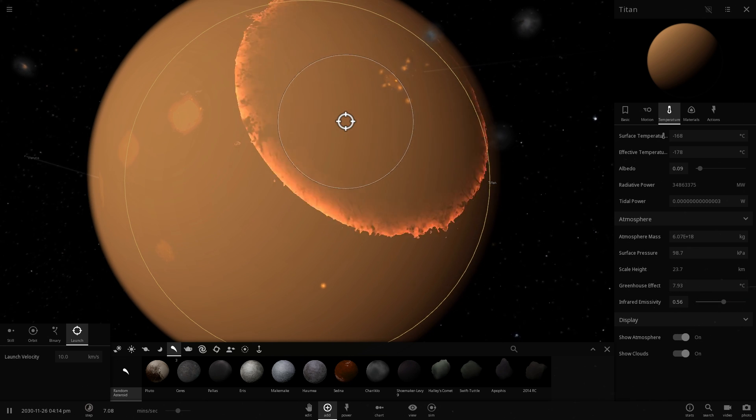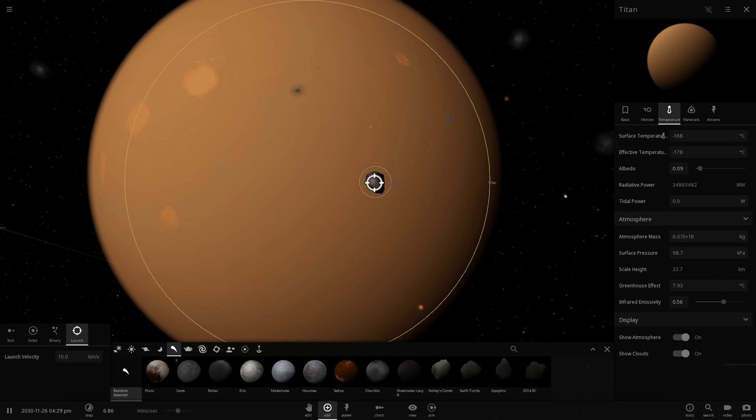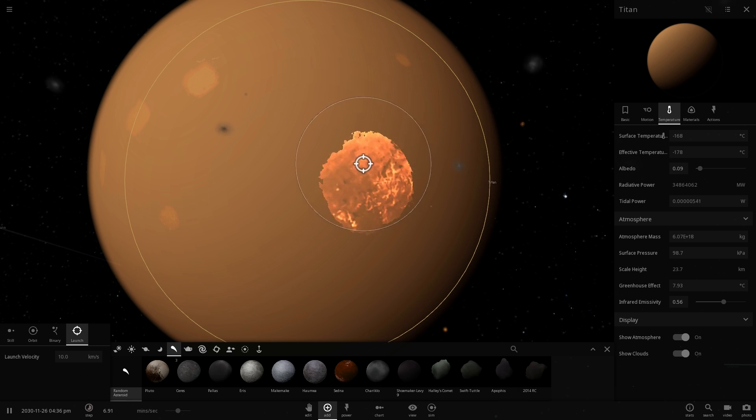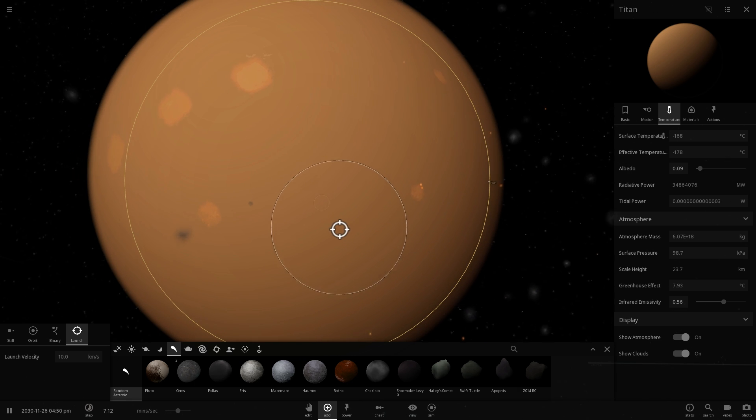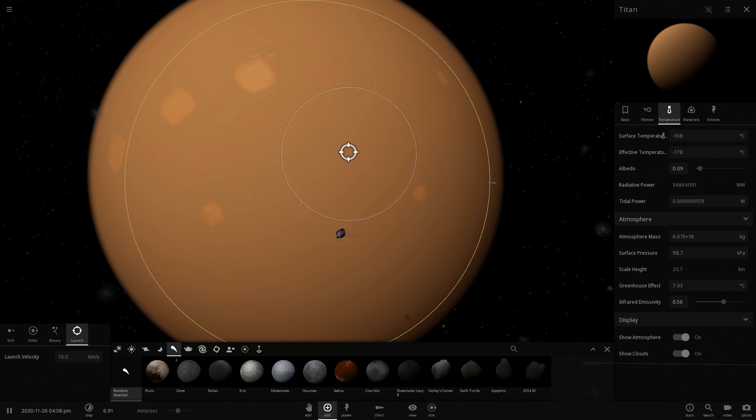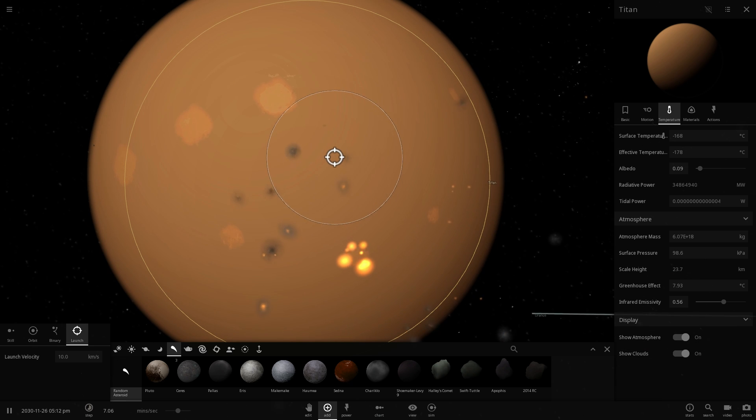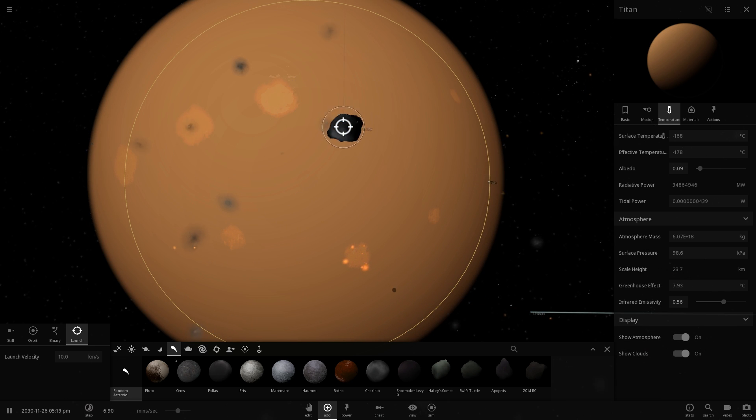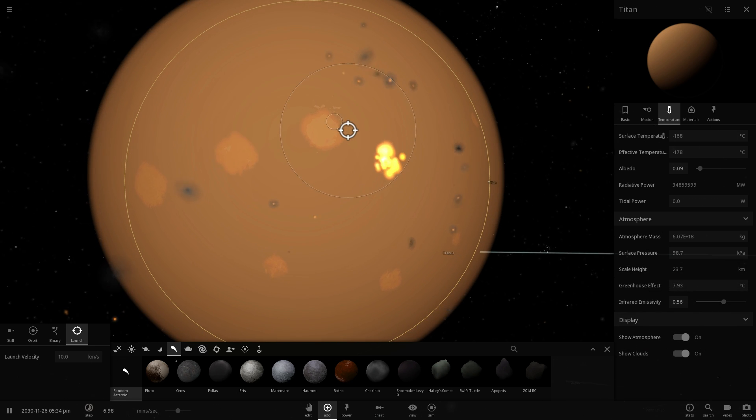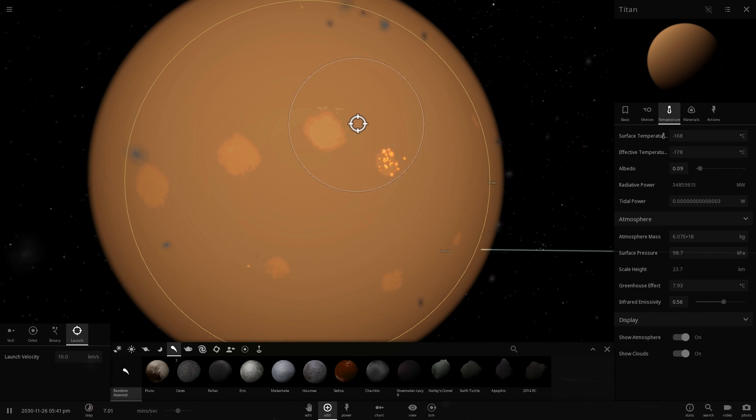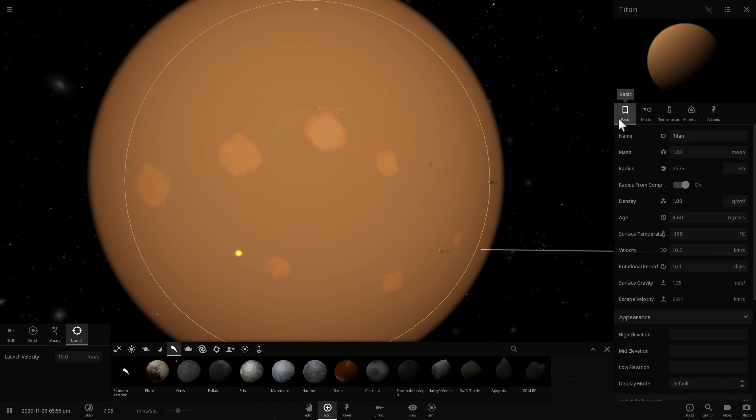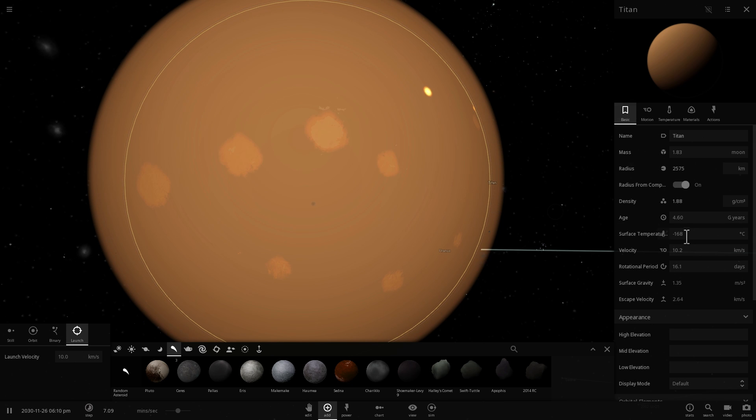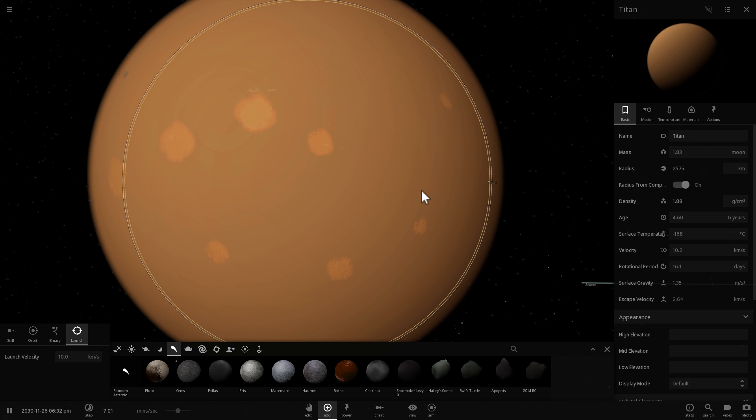And interestingly, if we were to actually come here, the only thing we would be missing other than oxygen is the temperature. It is actually very cold here. We're talking like minus hundreds of degrees cold. Current temperature here, even after the collisions, is minus 170 degrees Celsius. It's a little bit too chilly.